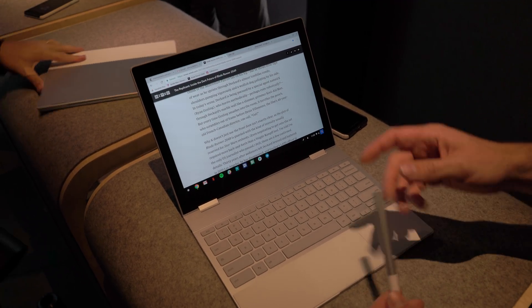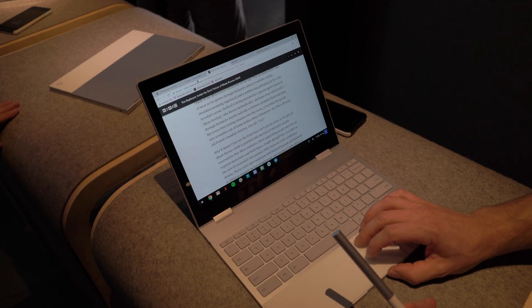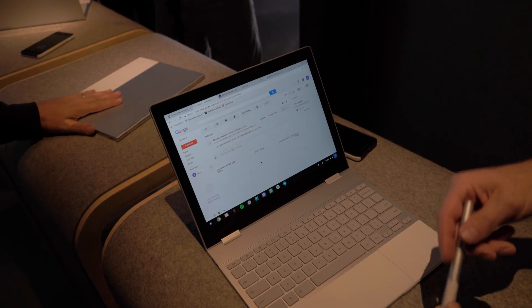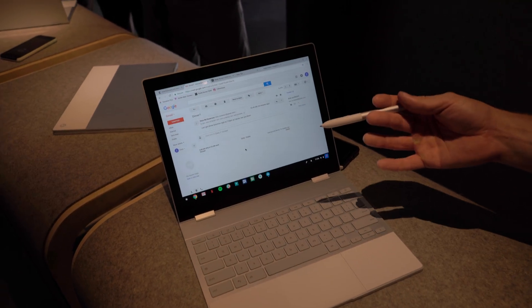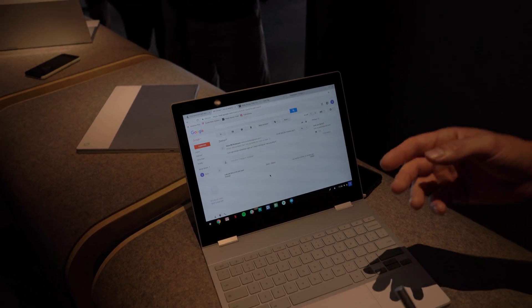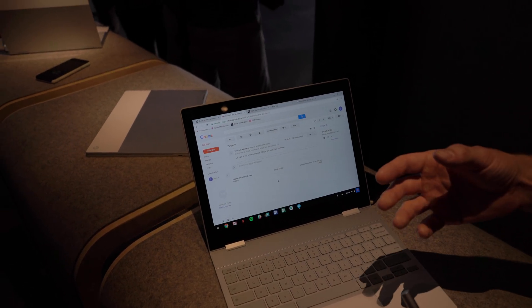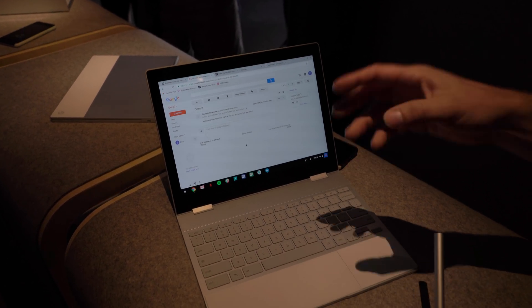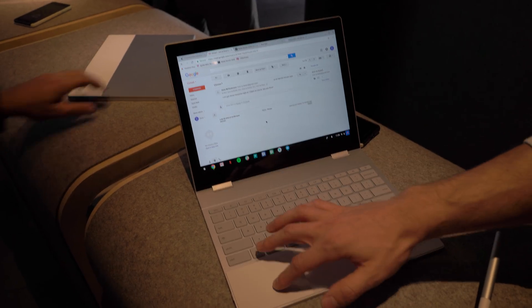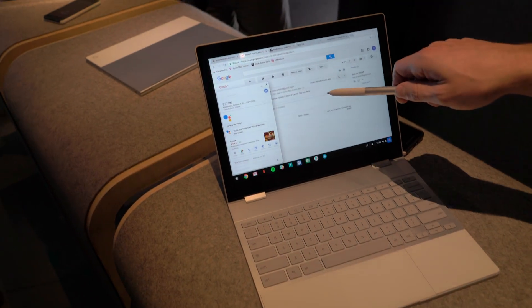Some of the fun things that we've added to the Pixelbook specifically is, for example, people spend a lot of time in email on these productivity-sized devices. So what we've done is we've taken the functionality of what's on my screen and actually built that right into Assistant here, so when I launch Assistant on a screen like this.